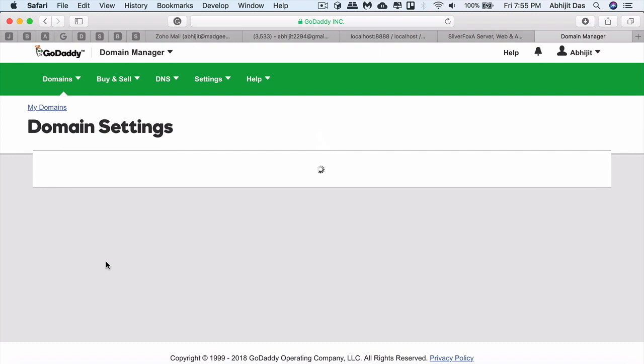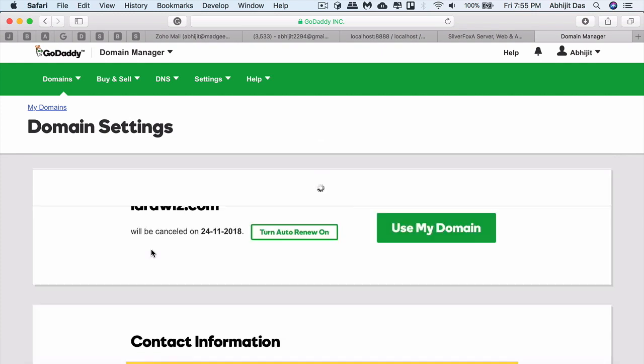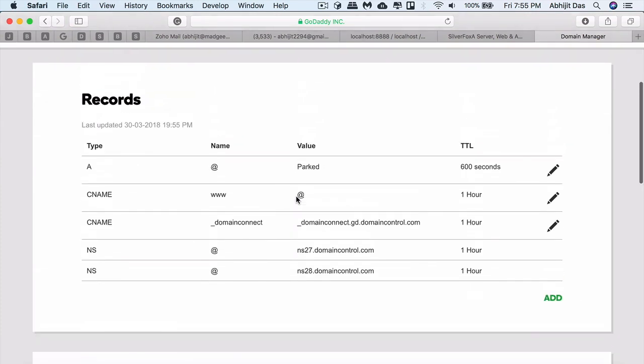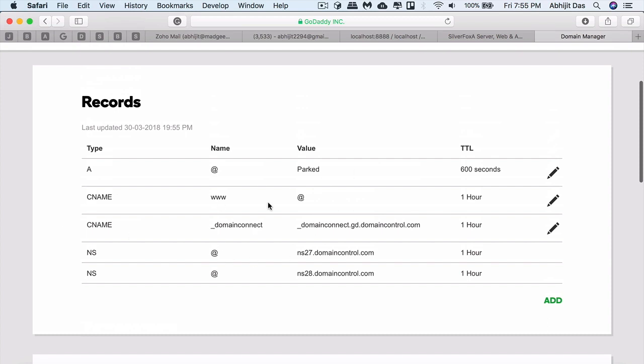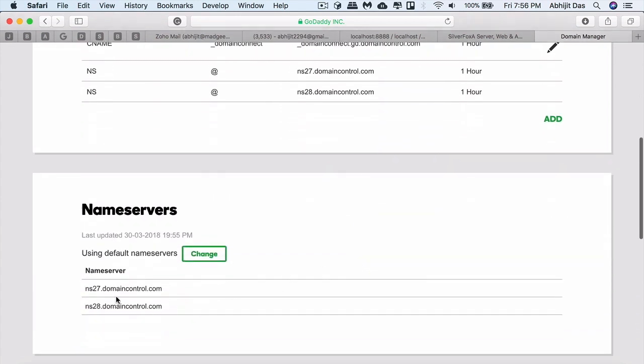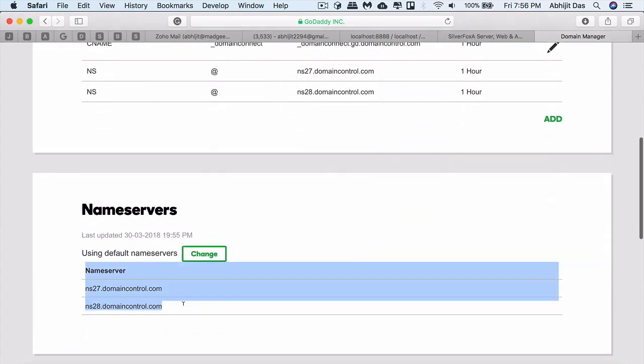They will show you the DNS management system here that holds all the A records, CNAME records, and all the set of records along with the name servers. This is what we need to change—we need to redirect it to DigitalOcean's name server.